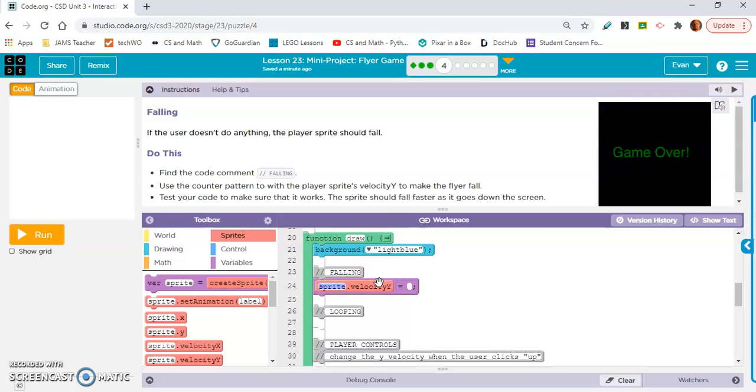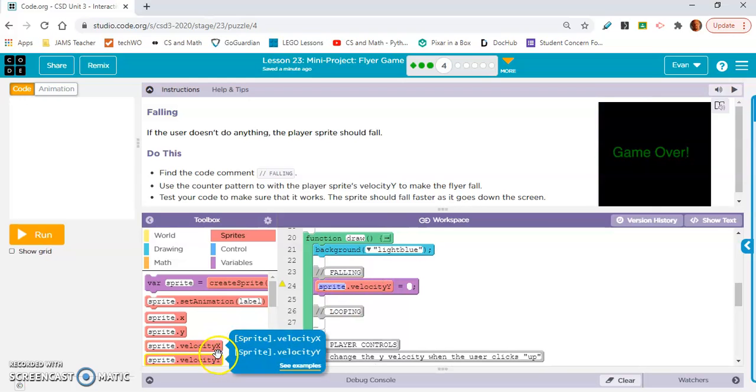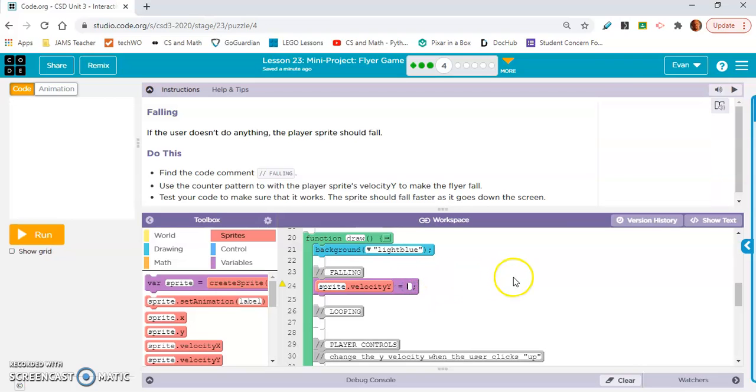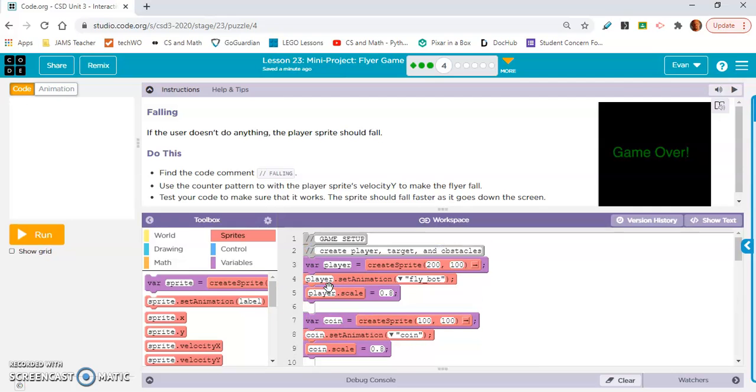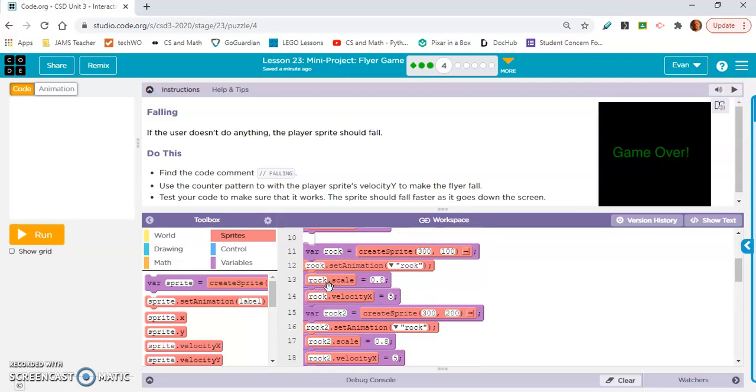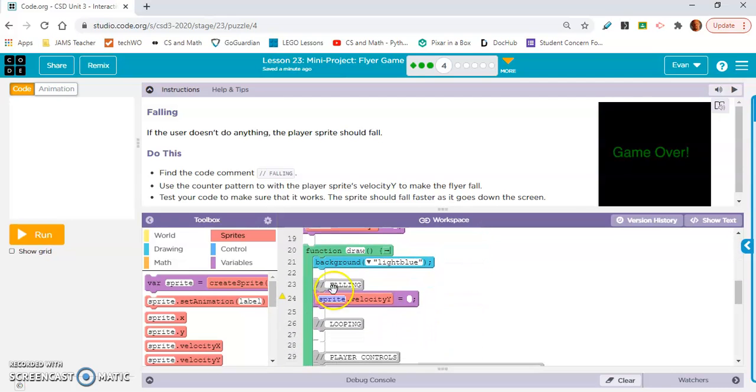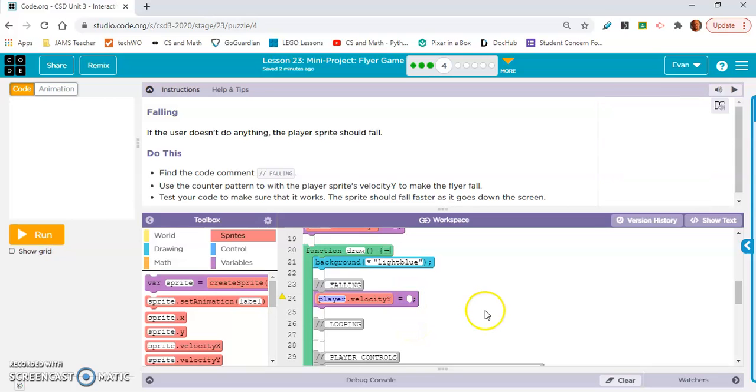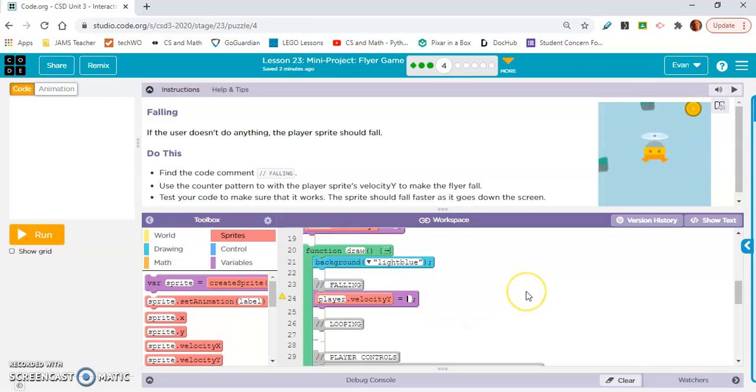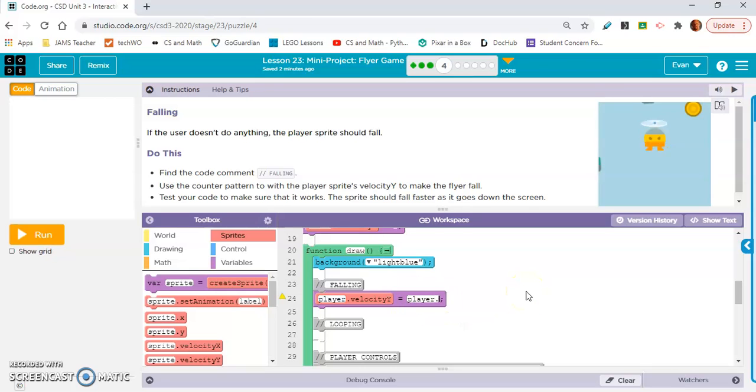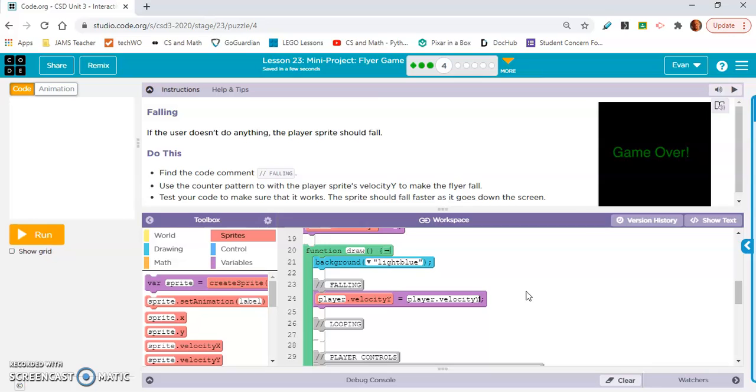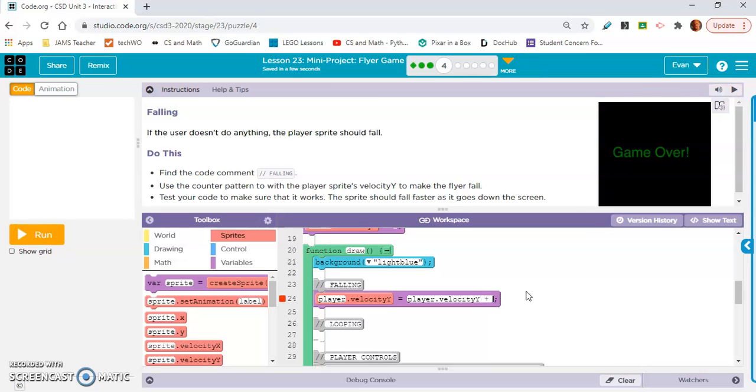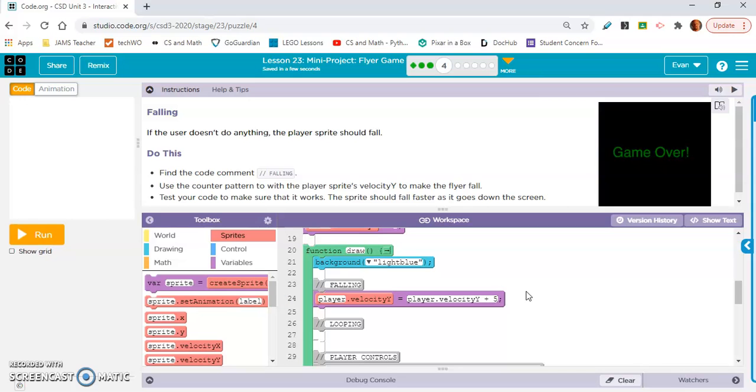I see it right here. Velocity y equals, and I'm actually gonna type this in. So it's, what is it, player. Is that our variable name? Yes, player. So we're gonna say player dot velocity y. And we're just going to type this in. Player dot velocity y. I think it's addition to make it go down. So plus five. Three. Let's say three.